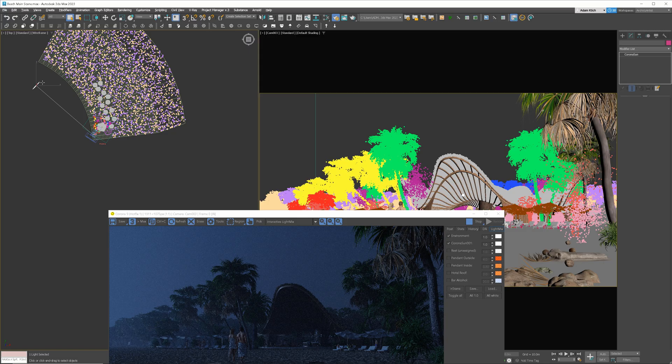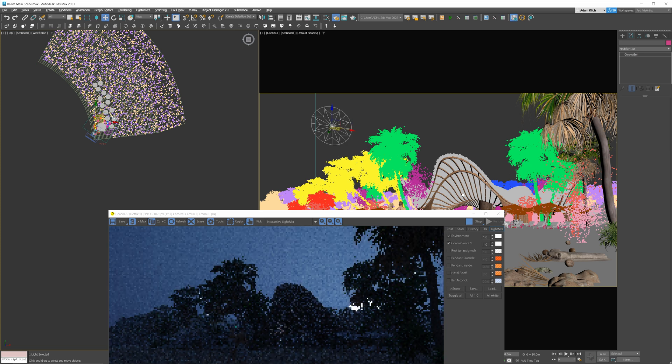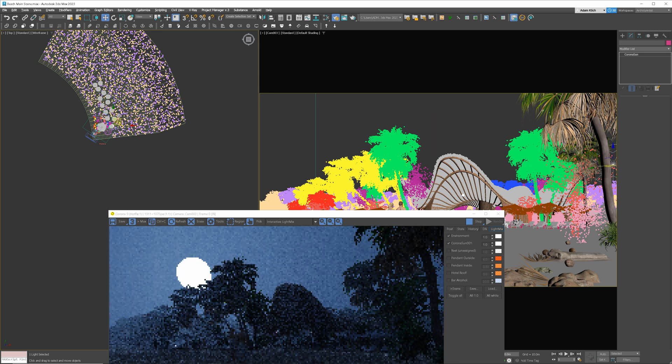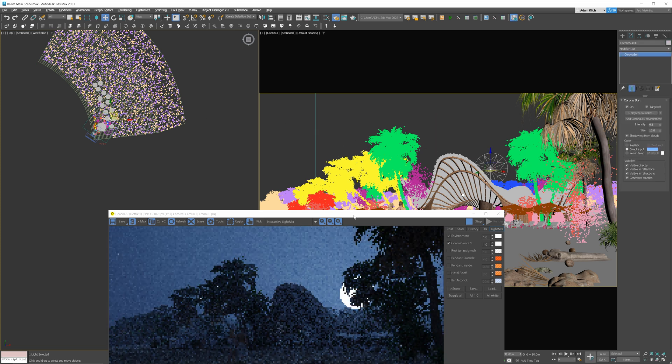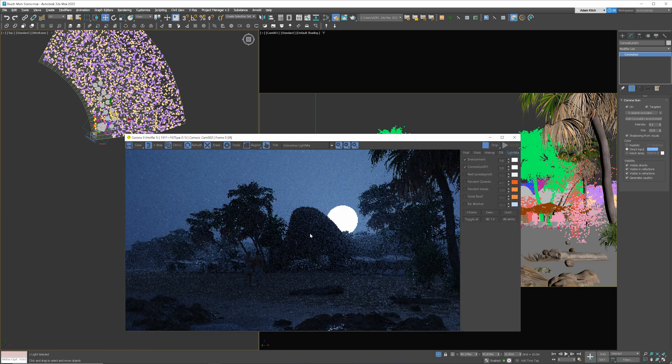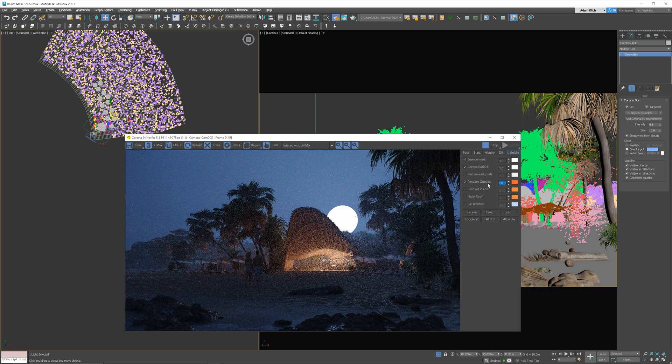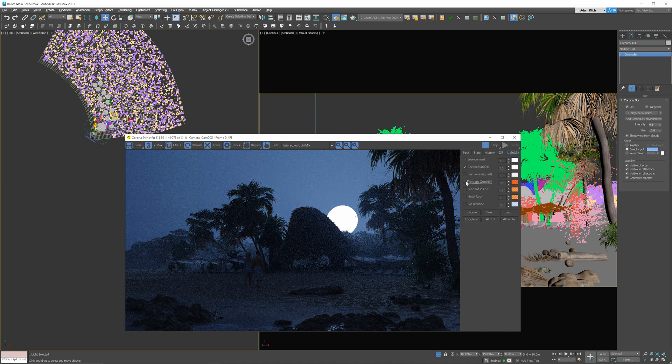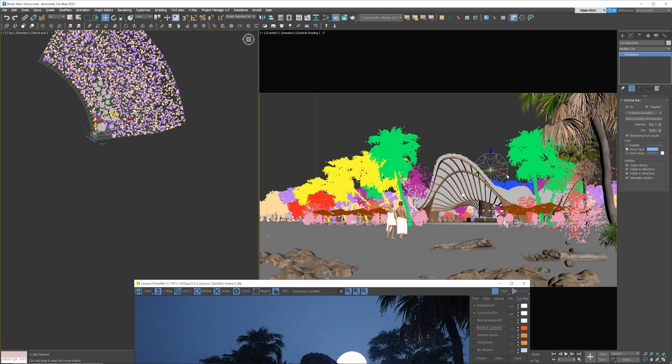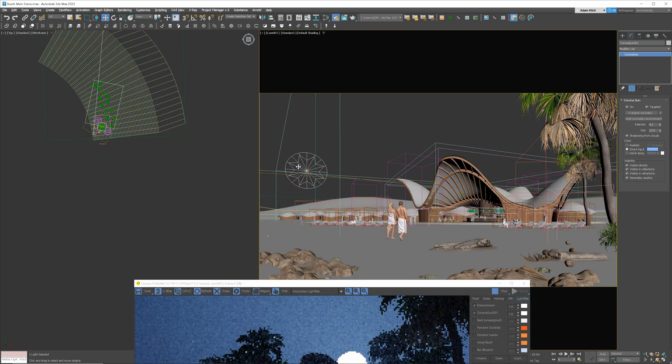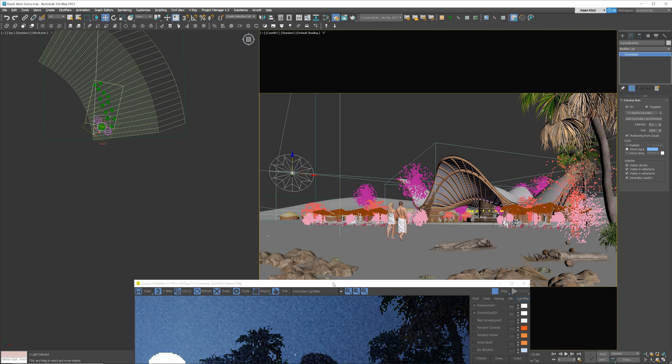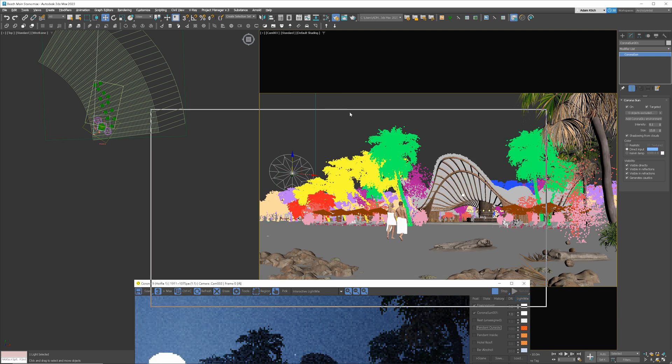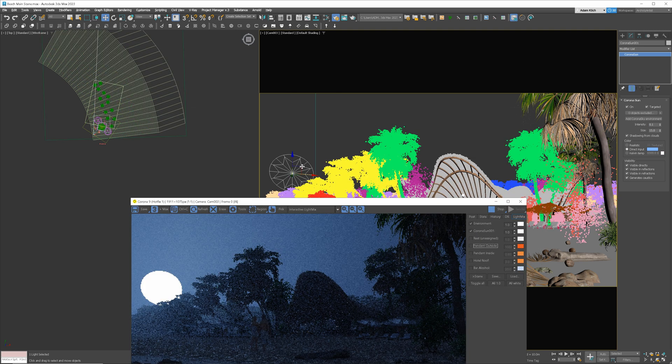Great. Next, let's find the place for the moon. I will try behind the building first. Here could be a nice spot, but I don't want to have it close to the interior lights. I will move it to the right-hand side, where it will balance the composition nicely.